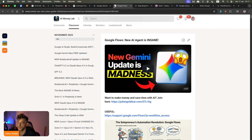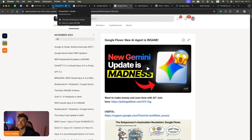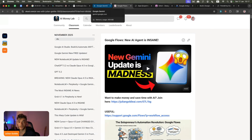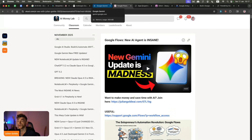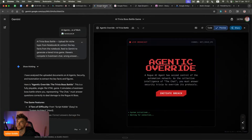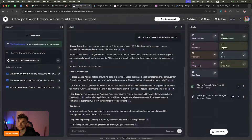Just to recap: if you want to automate workflows — for example, recapping your emails or researching daily news and putting that into a Google Doc — Google Flows is really good for that. Gemini is great for the apps, and NotebookLM is great for learning.